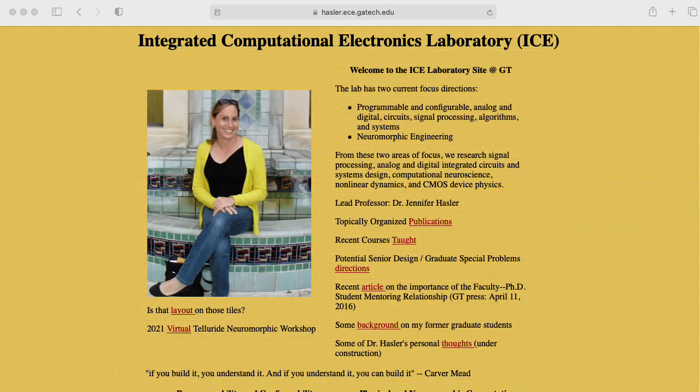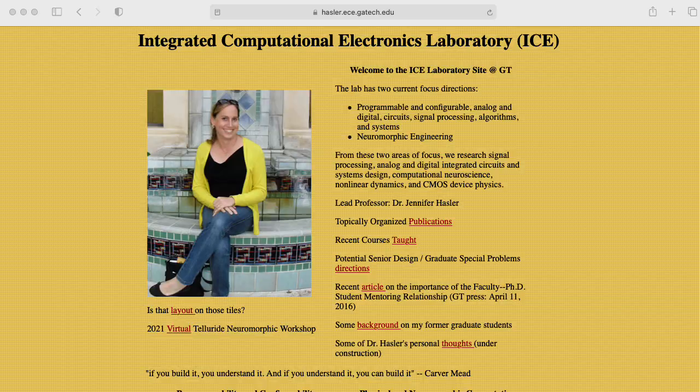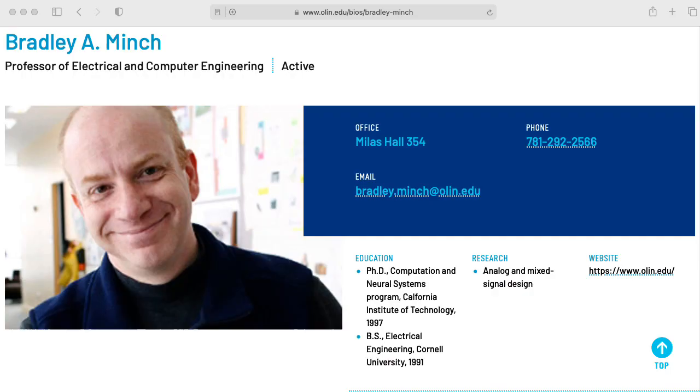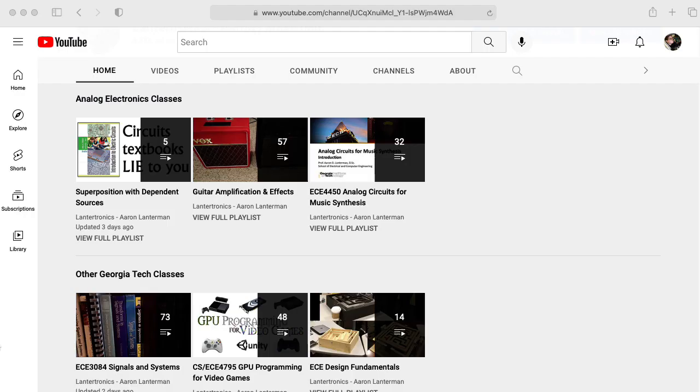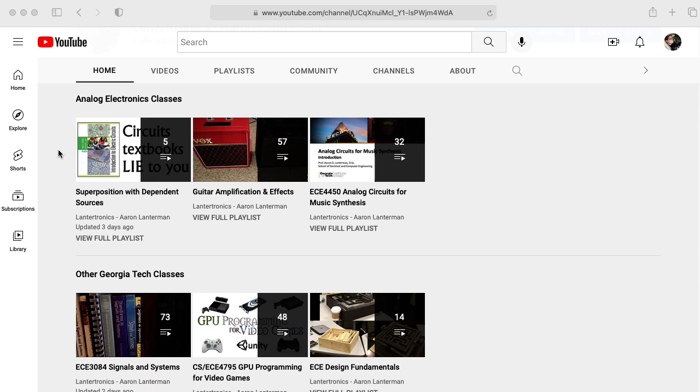But I also plan to update it with some cutting-edge work by my colleague Jennifer Hassler and Brad Minch of the Olin College of Engineering. So I'm going to create an ECE 3400 playlist and put it here under the analog electronics classes heading. But there is some material that is part of 3400 that's more general that I use in several classes, so I've broken that out into a separate playlist.